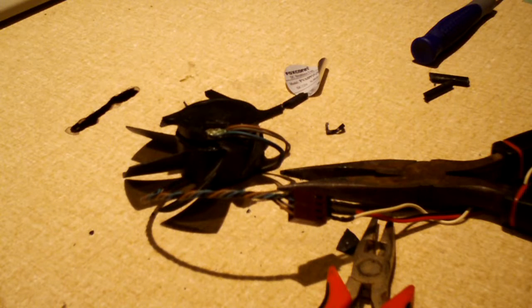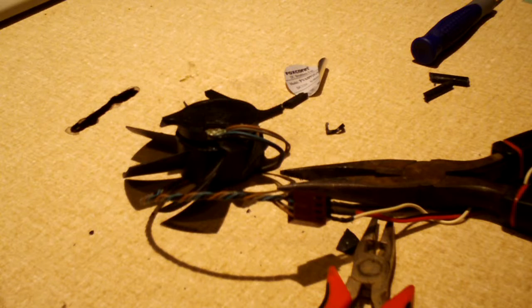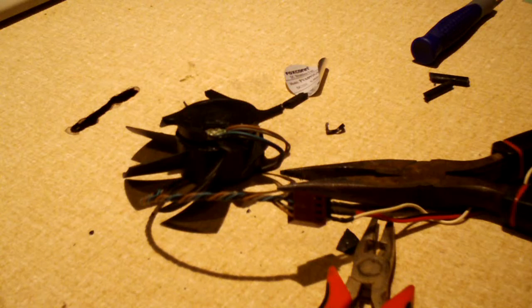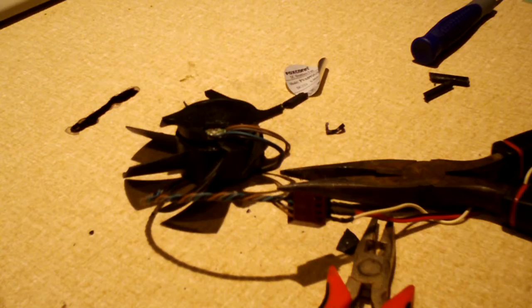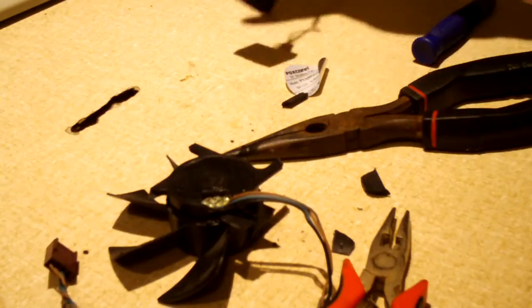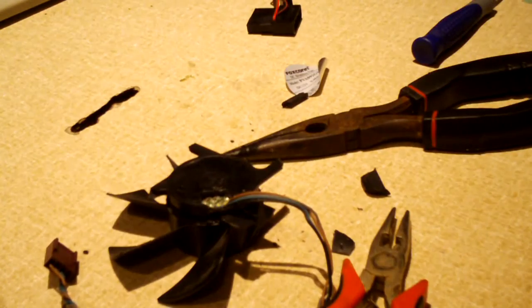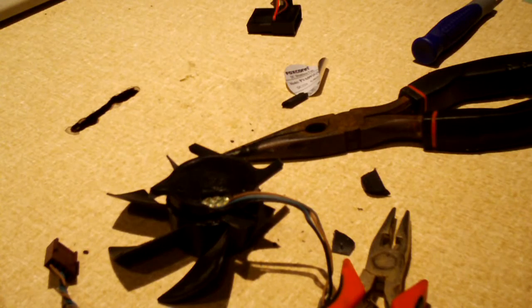Anyways guys, that was a Foxconn fan in a very sorry state of condition. Yeah, it was pretty freaking bad. Anyways, hope you guys enjoyed it. Thanks for watching.